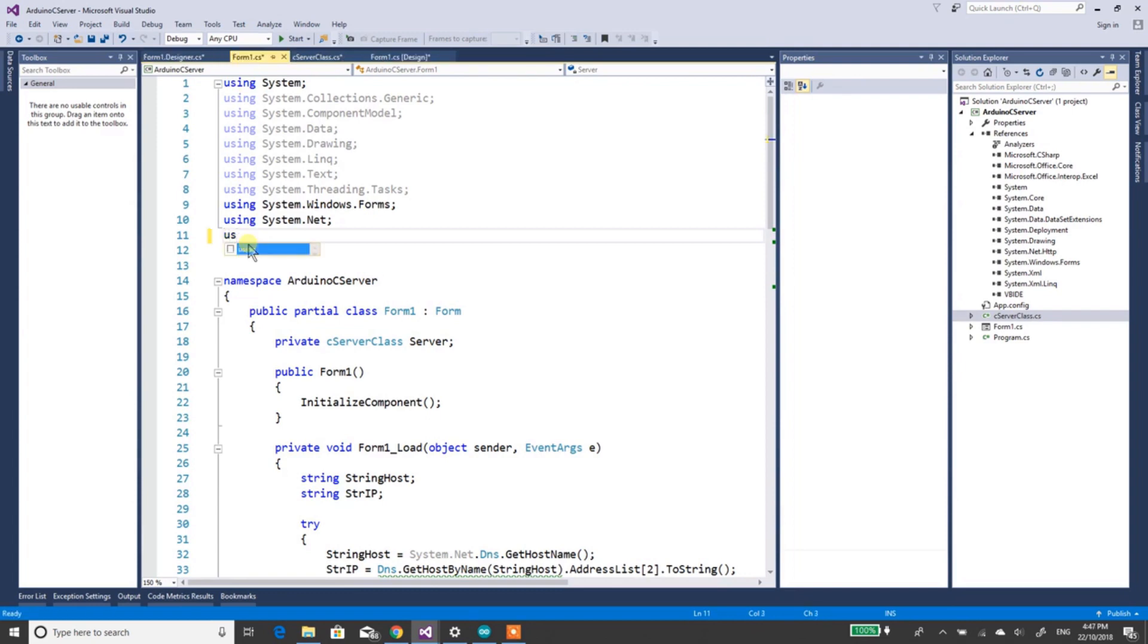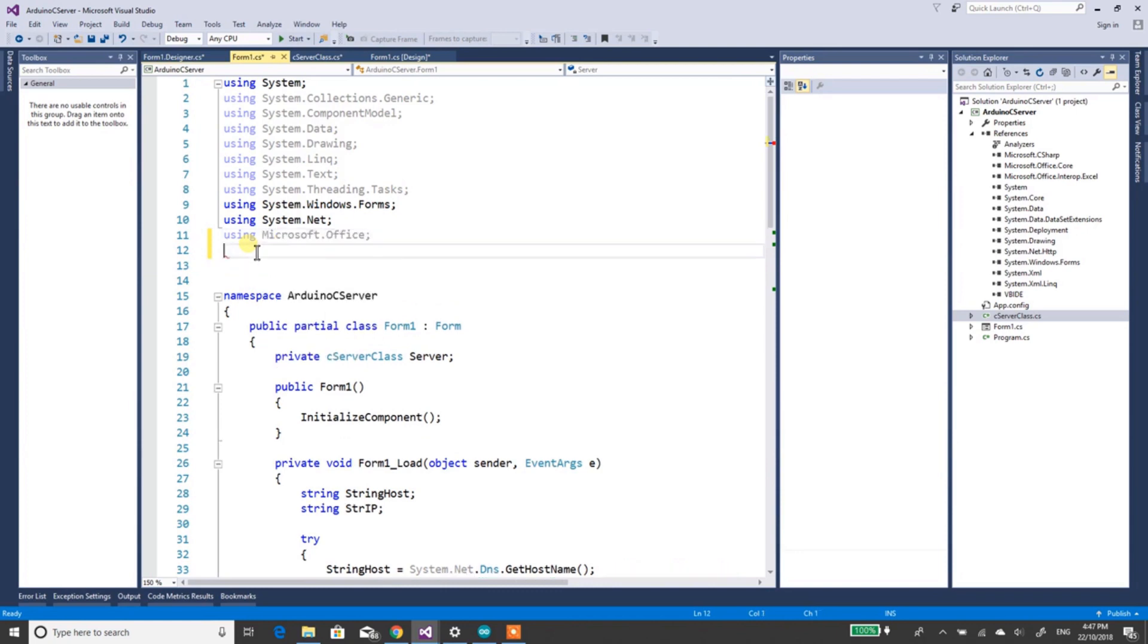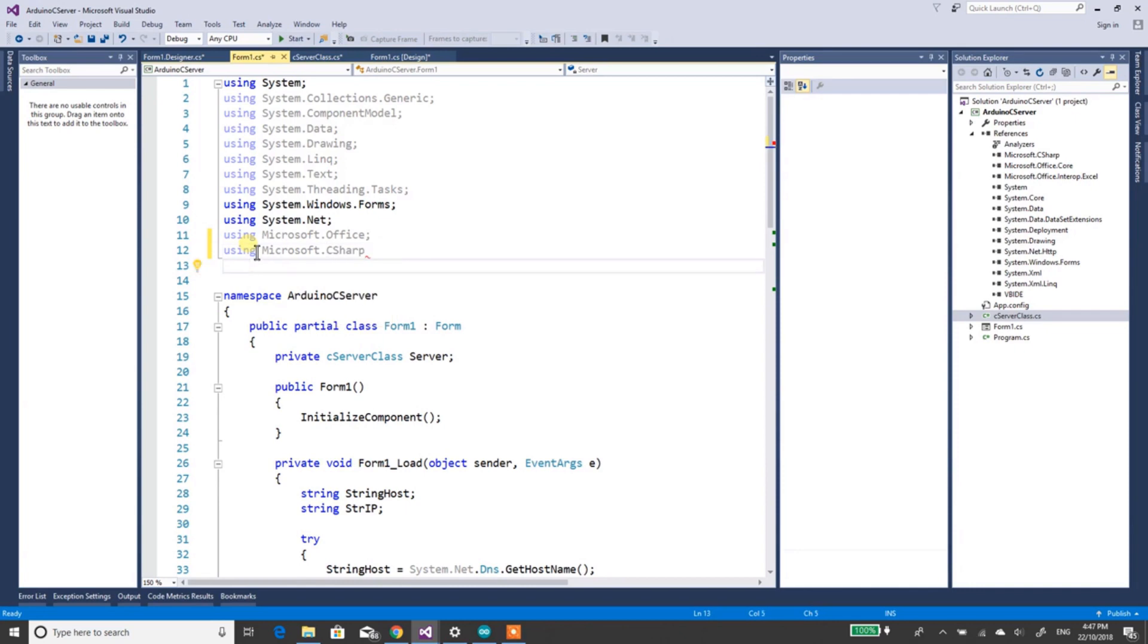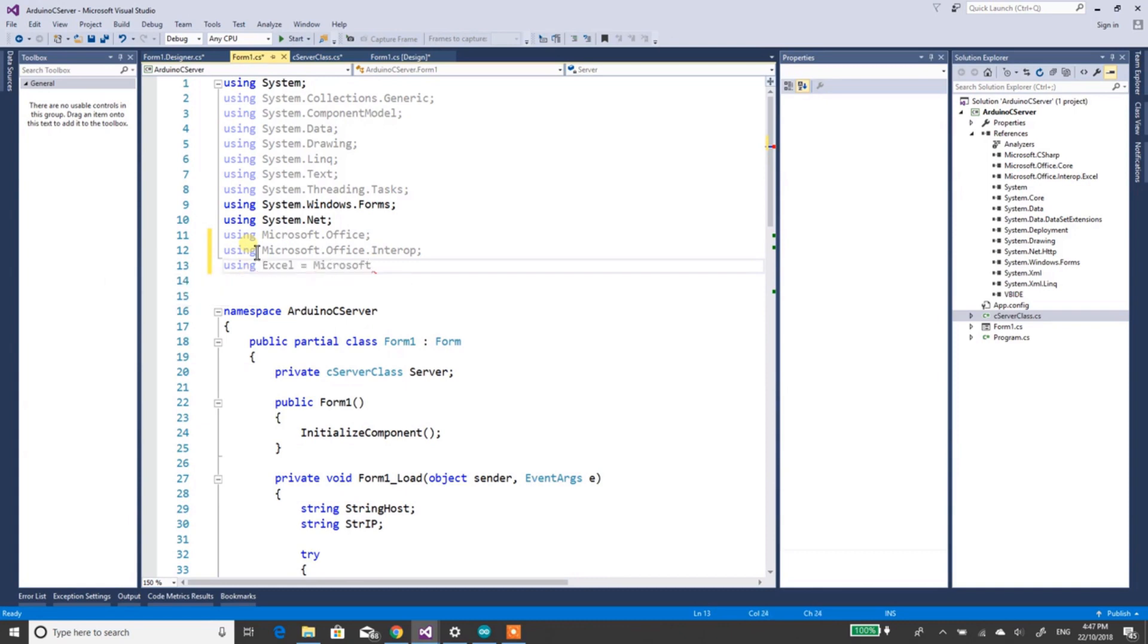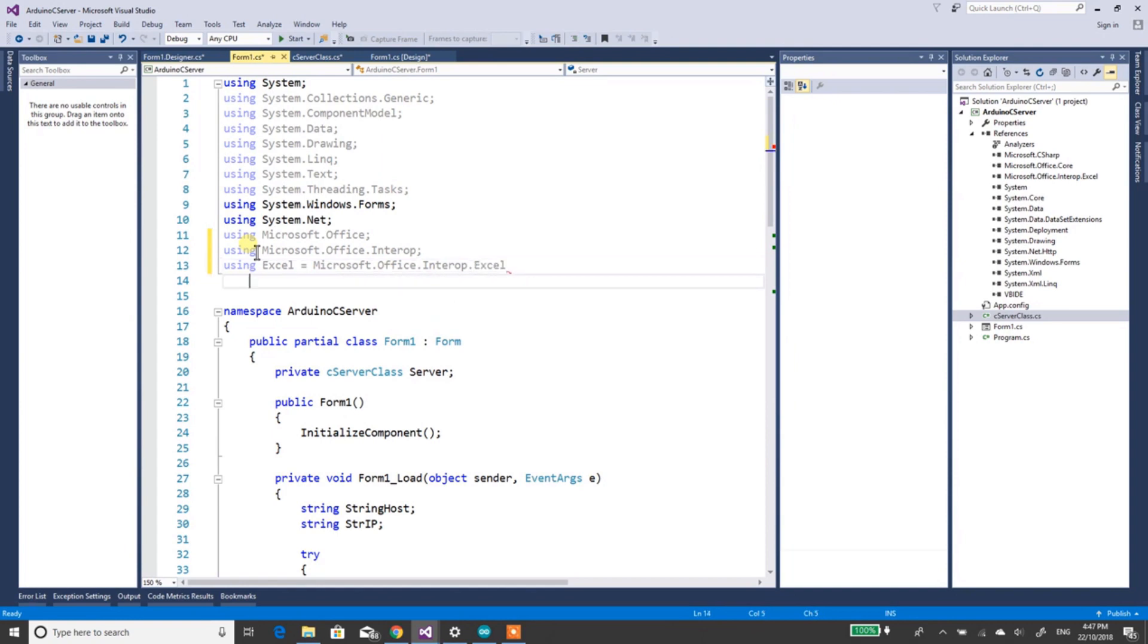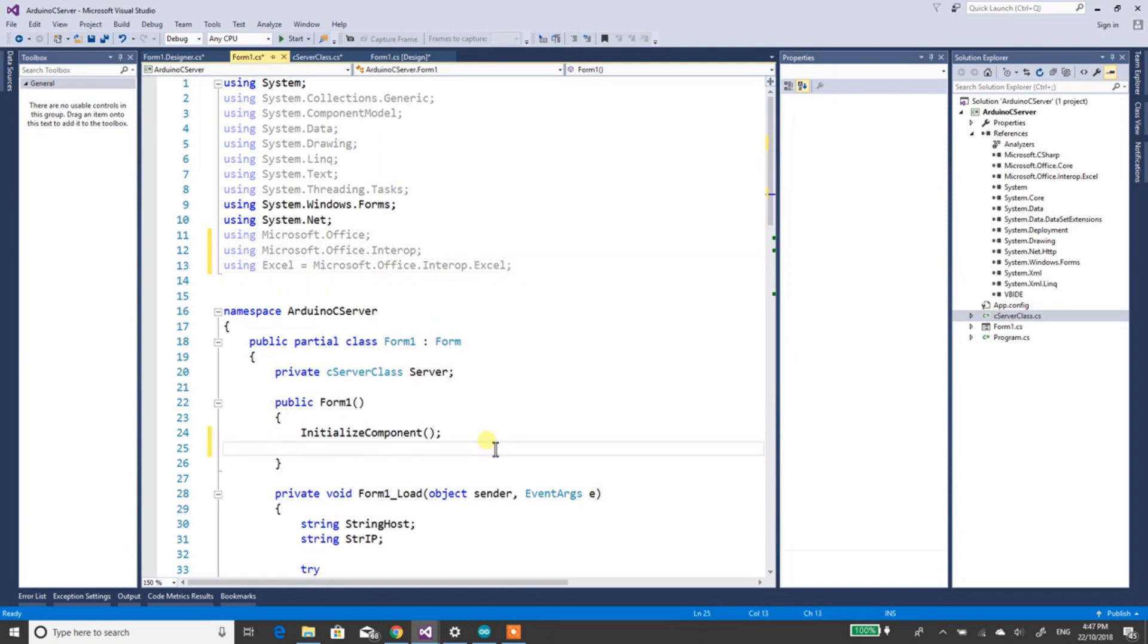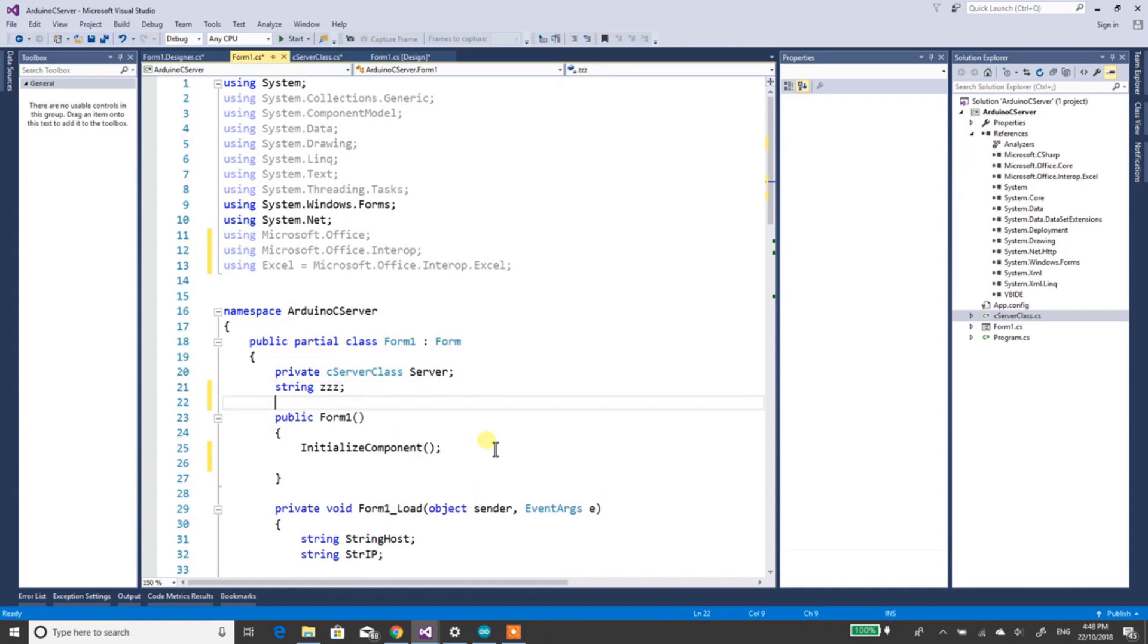We need to add using Microsoft.Office.Interop.Excel. So we just move down, put in a string, anything really, just need something in there, keep going down. There's not much really to add.